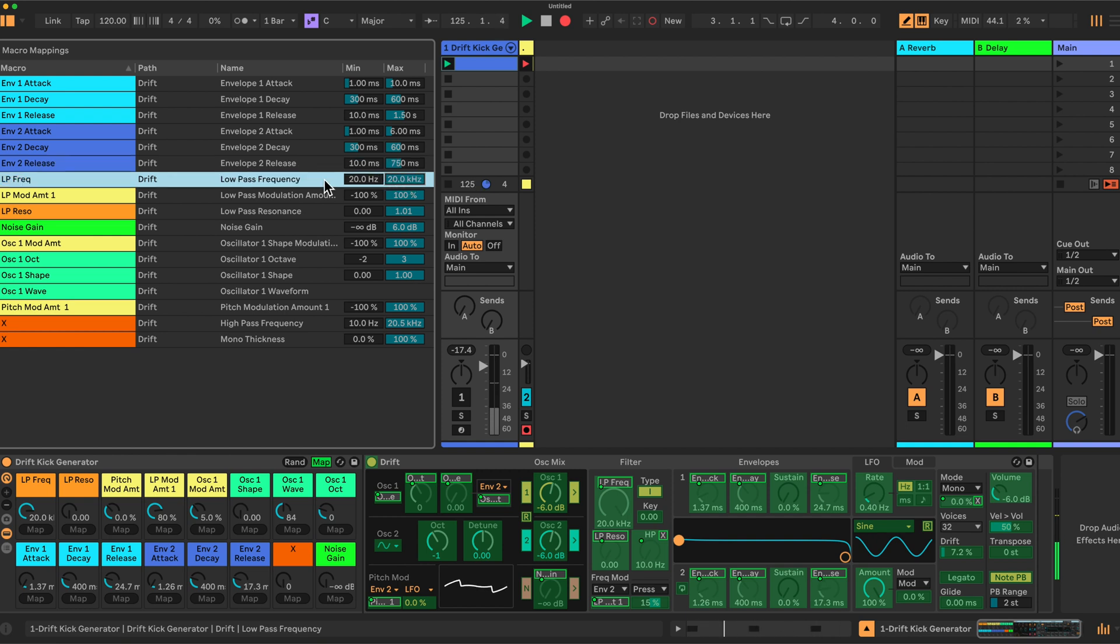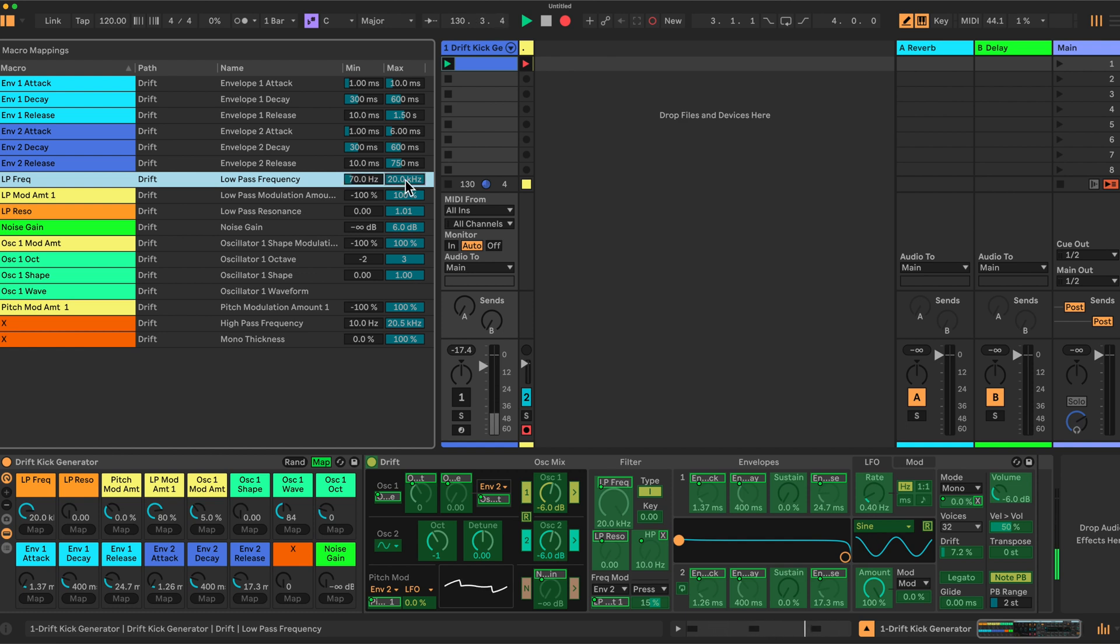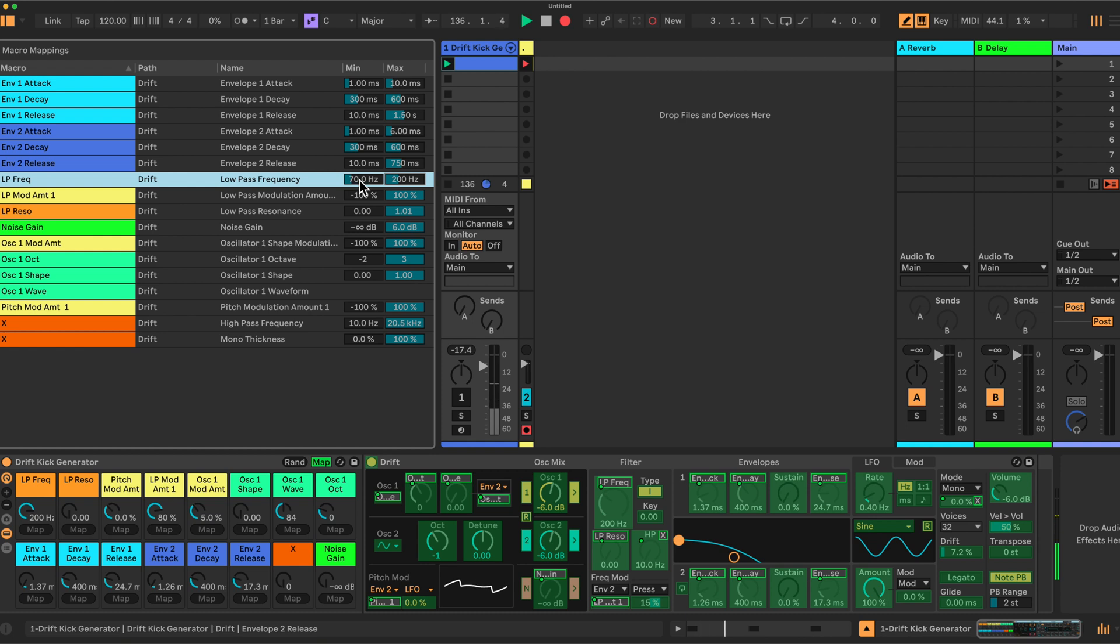Then we will restrict our low pass frequency to a range of 70 to 100 hertz. Oh sorry, 200 hertz. Now all these values, these ones here are subjective. You could change this. You could go to 60 or 50 if you wanted a deeper kick drum. But this is the values I chose. Let's say you can set them up as you like.